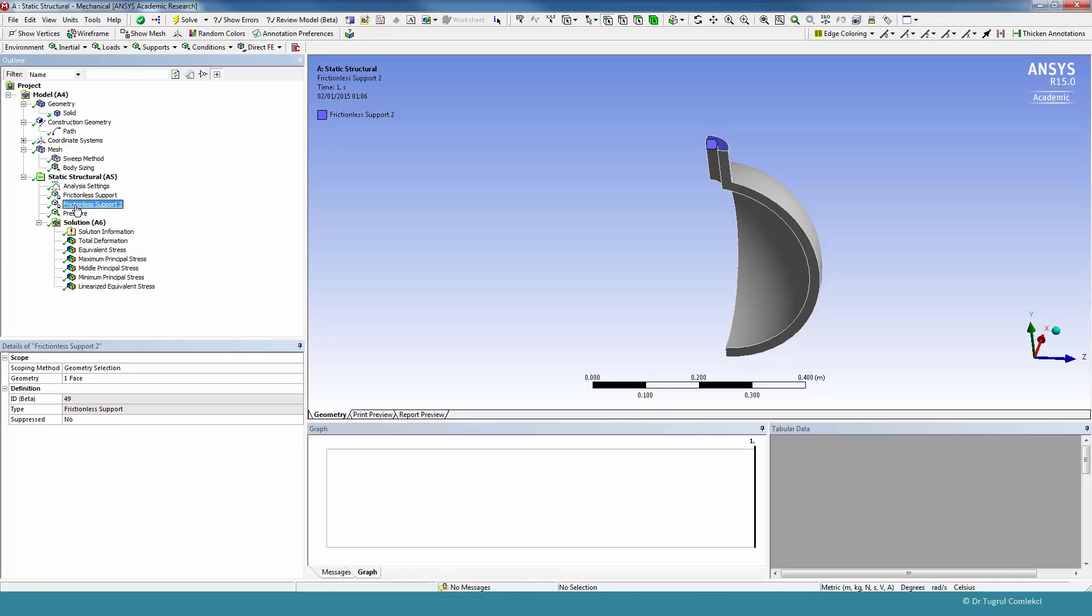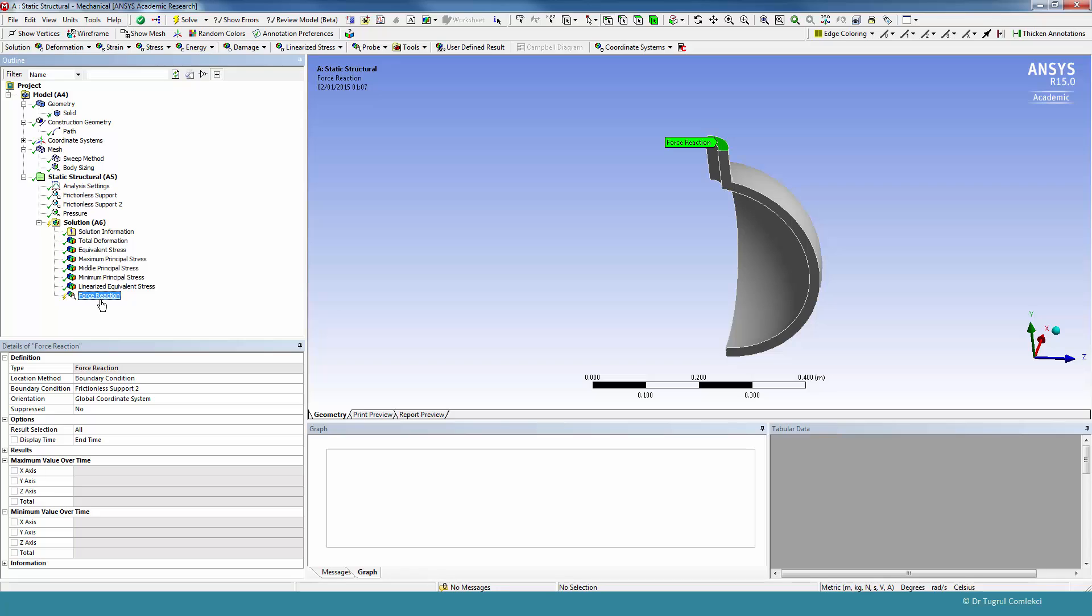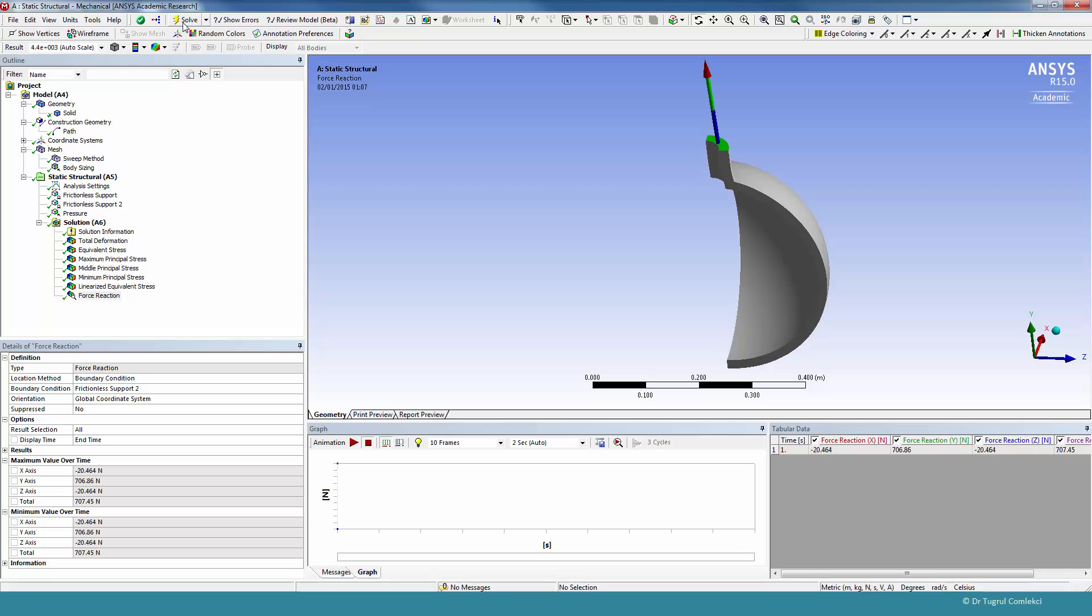We can click on frictionless support and drop it into the solution. So that creates a force reaction for that point, and if we click on solve, what we find is that on that face is 706 Newtons. So that's exactly the same pressure we have used in the 2D axisymmetric model.